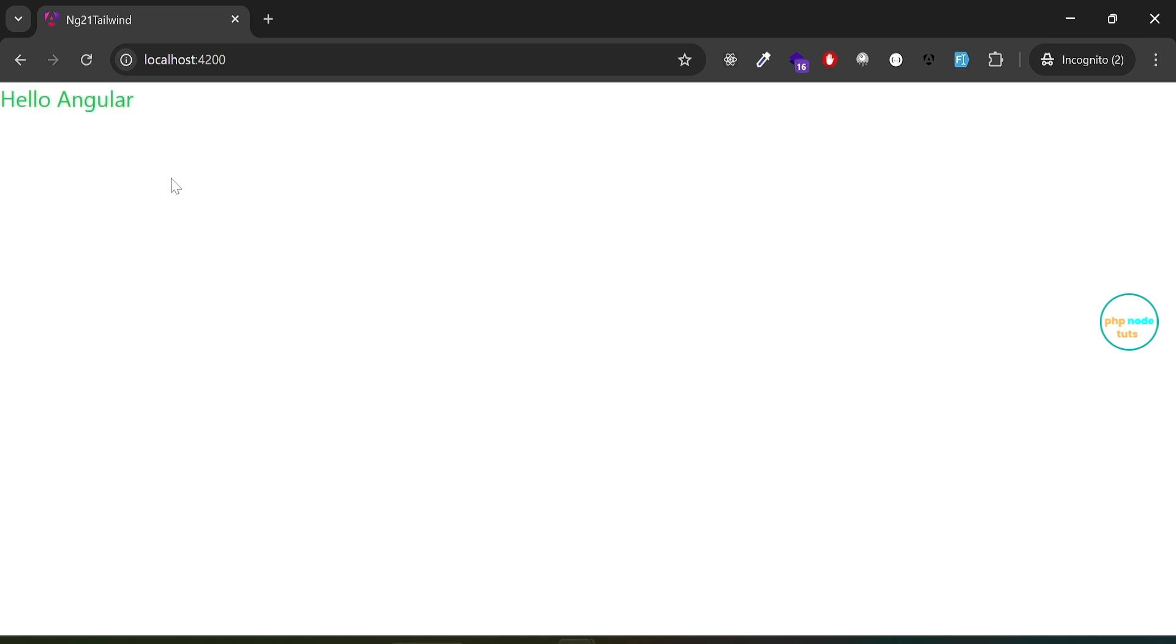And that's it. With Angular 21's new native Tailwind CSS support we installed Tailwind 4 quickly without any manual configuration. We added our first styled heading and now you're ready to start building beautiful responsive designs in your Angular apps.